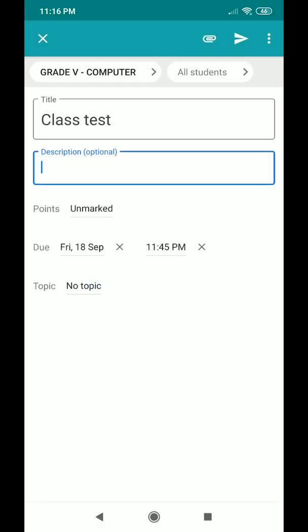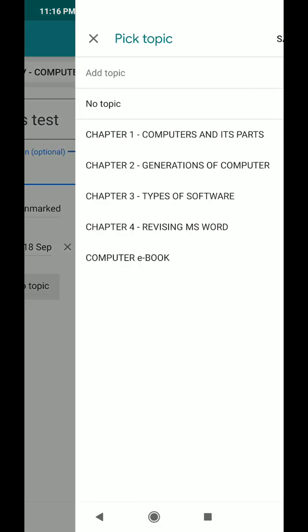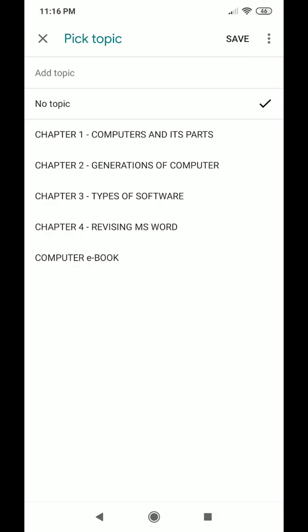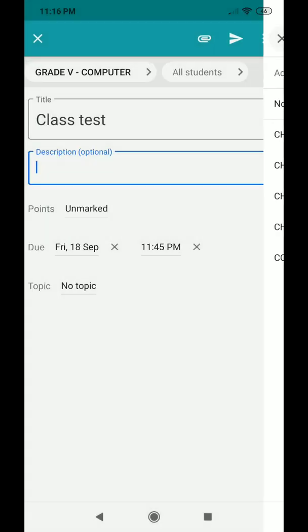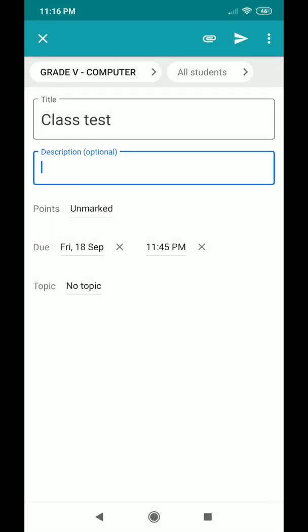After setting the time and date, you can choose a topic — it's not mandatory. You can add a topic or leave it as is. After that, the teacher needs to attach a question paper for the student.